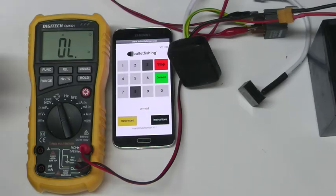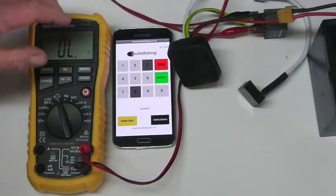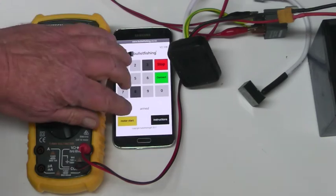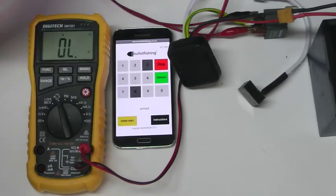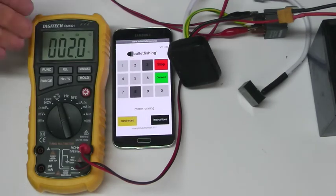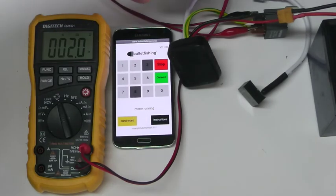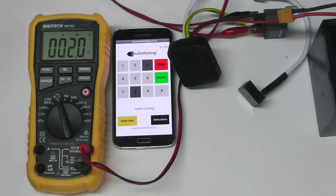So this time we'll start it with the app. Push the start button. You can hear the multimeter showing us continuity through the relay. The motor is running.